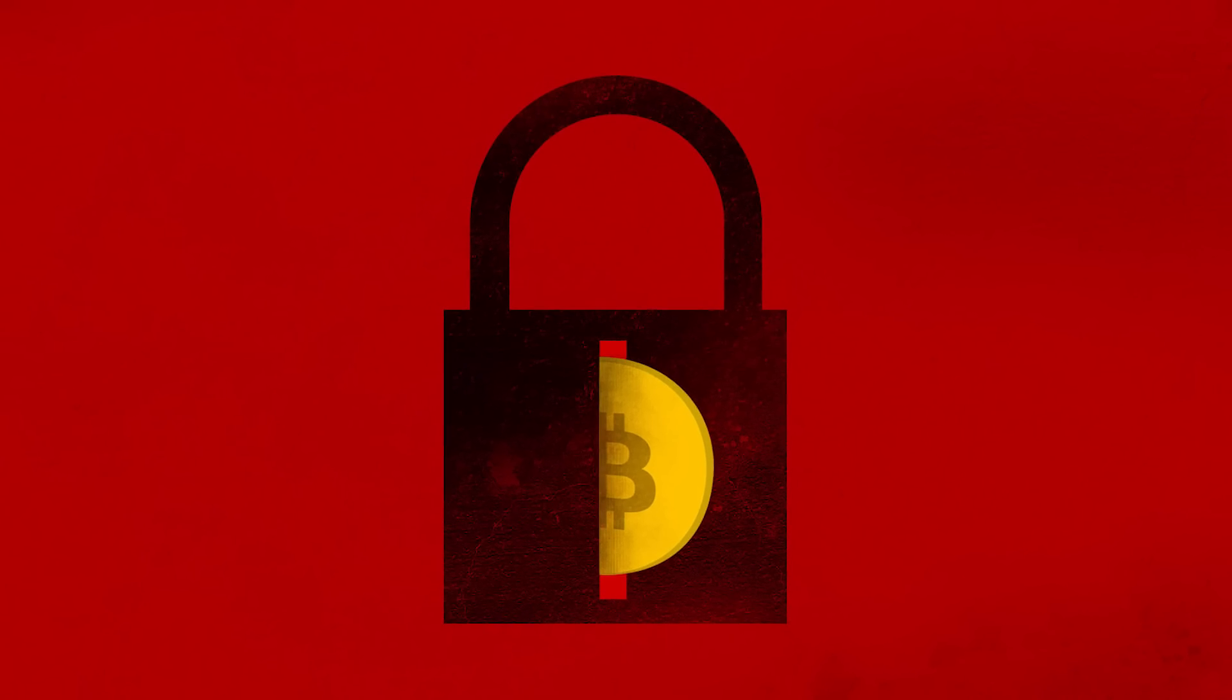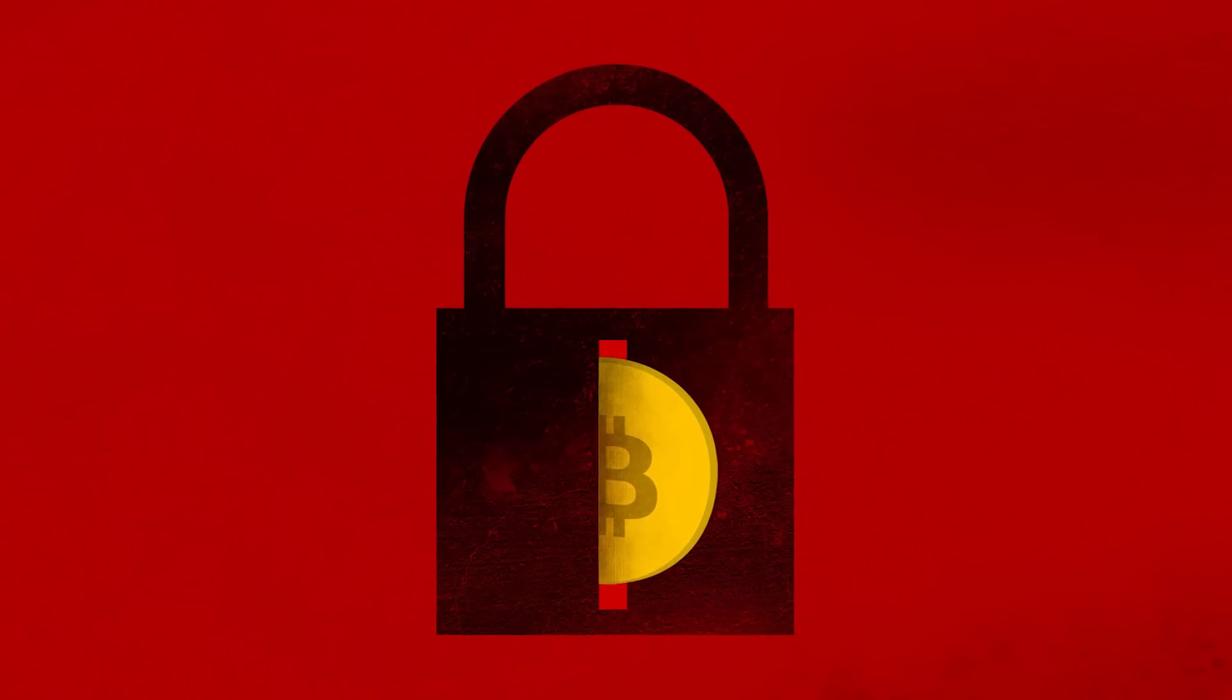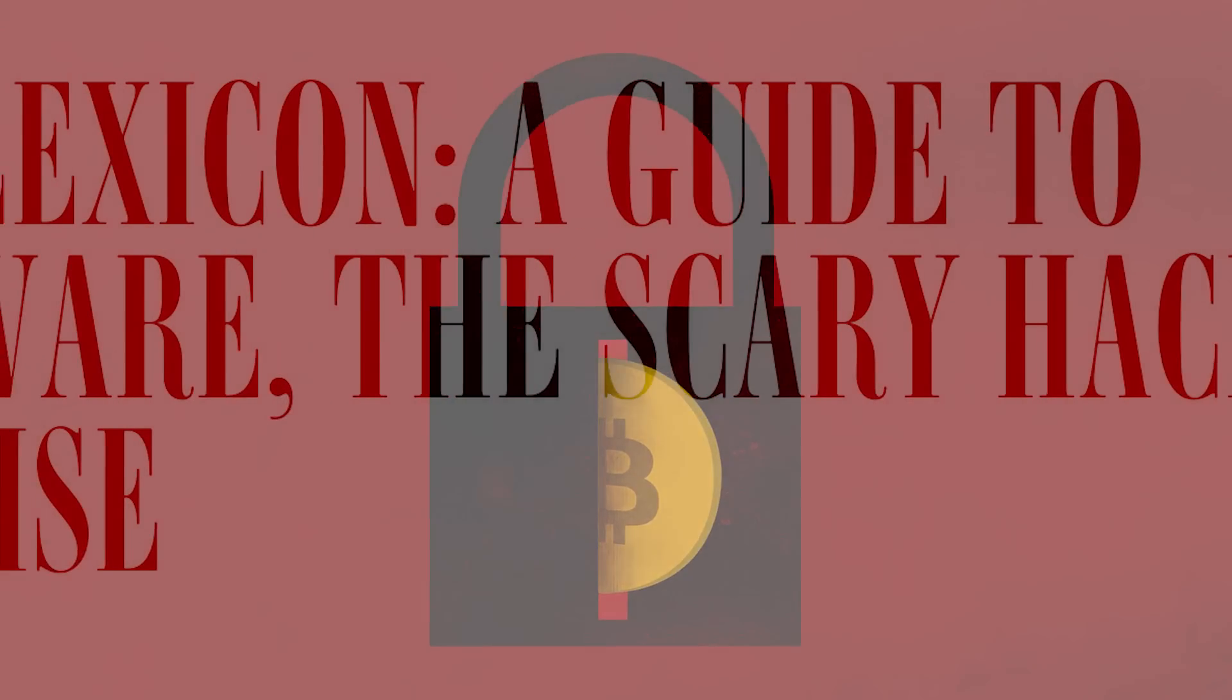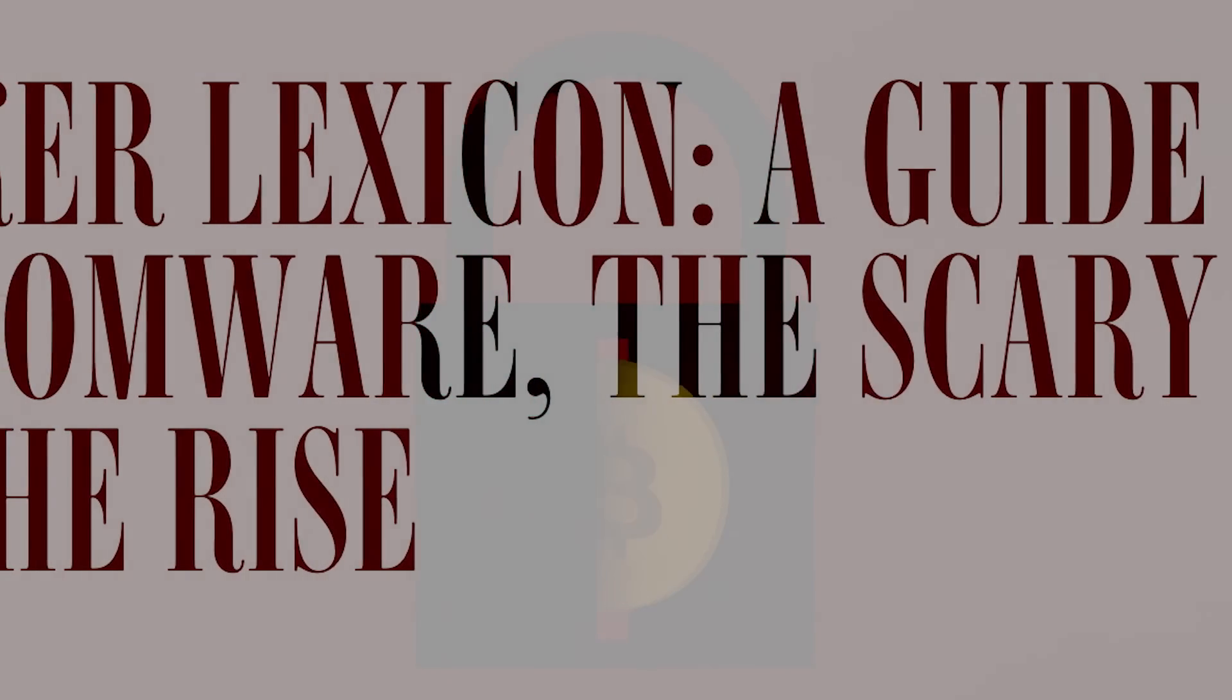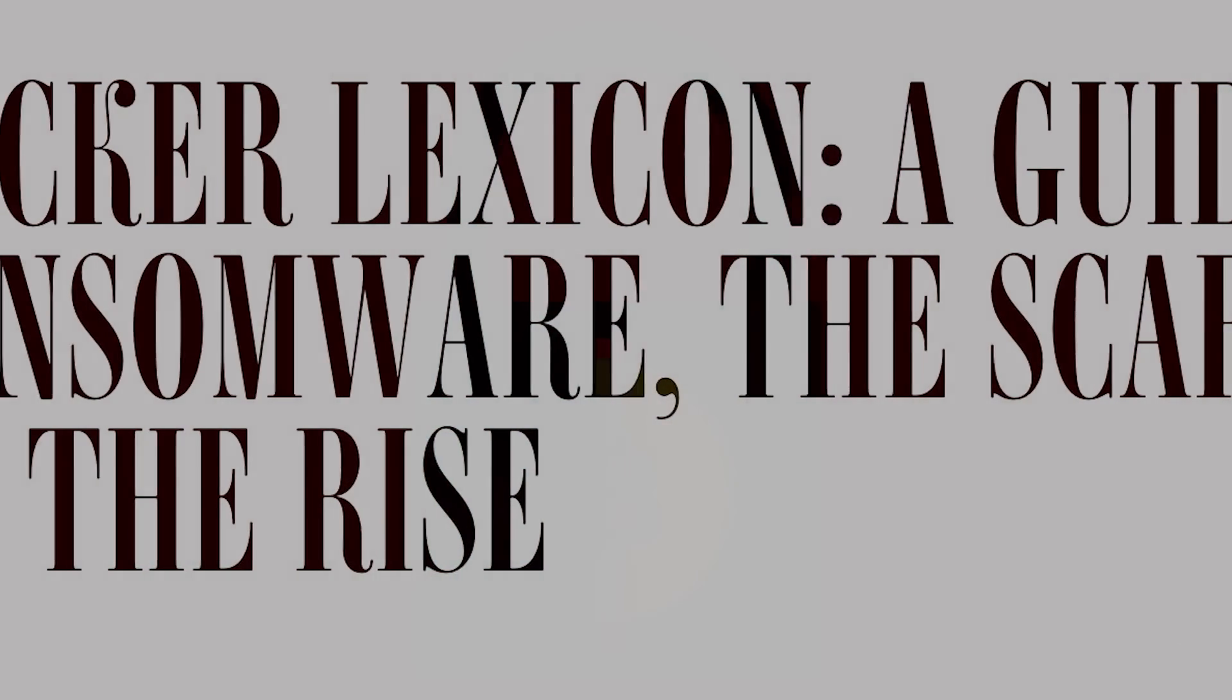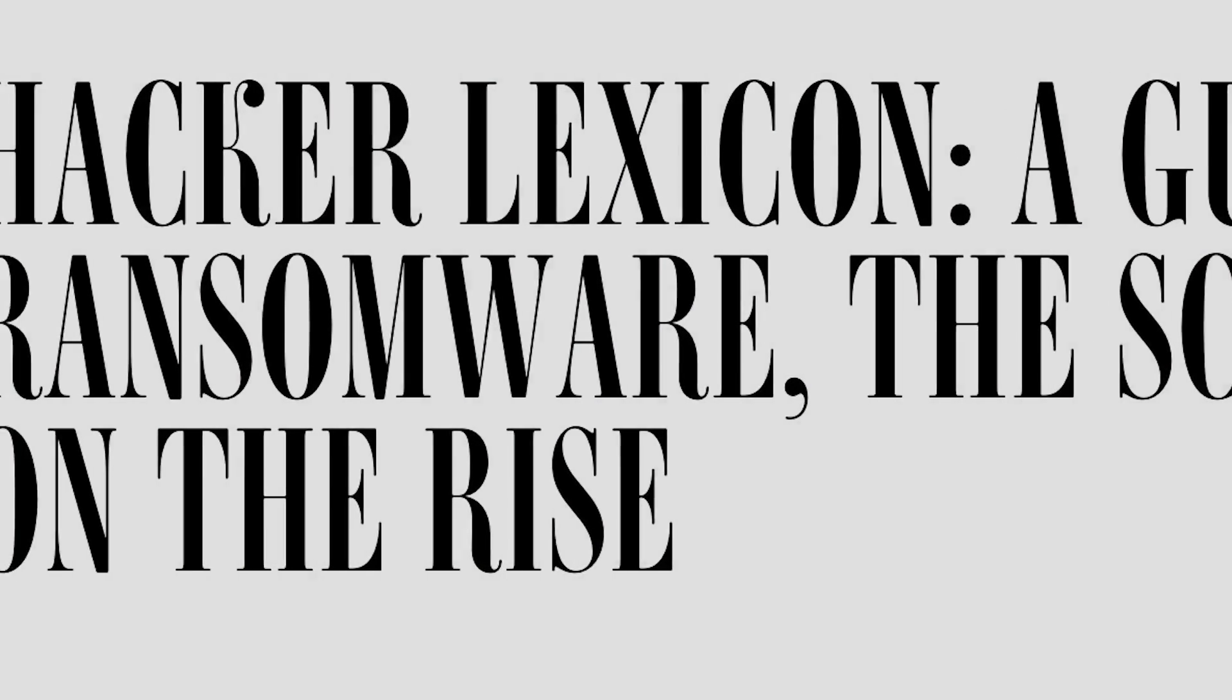But he's done nothing wrong. He's just the victim of a new and improved version of an insidious old attack: ransomware.